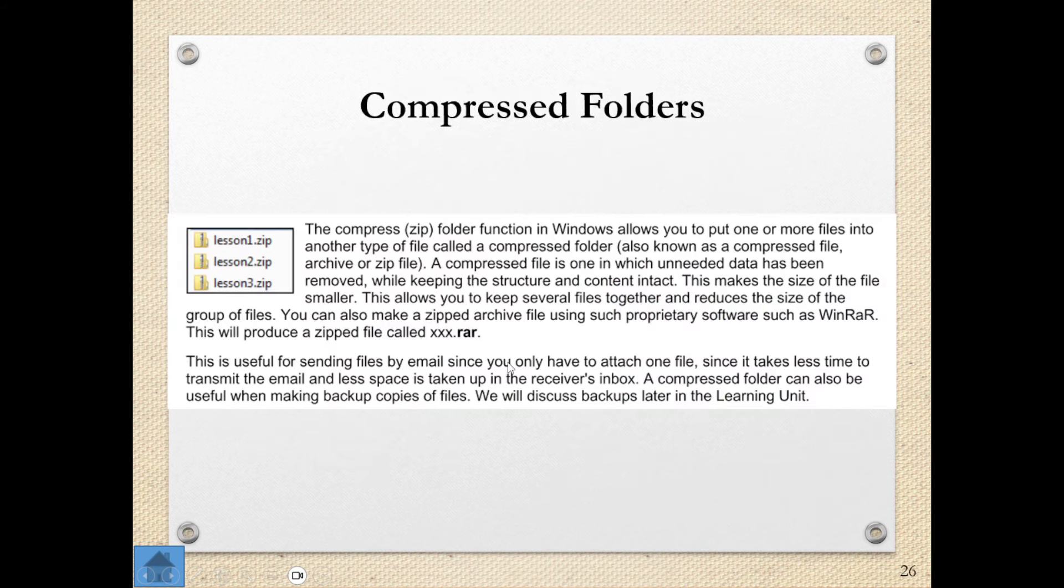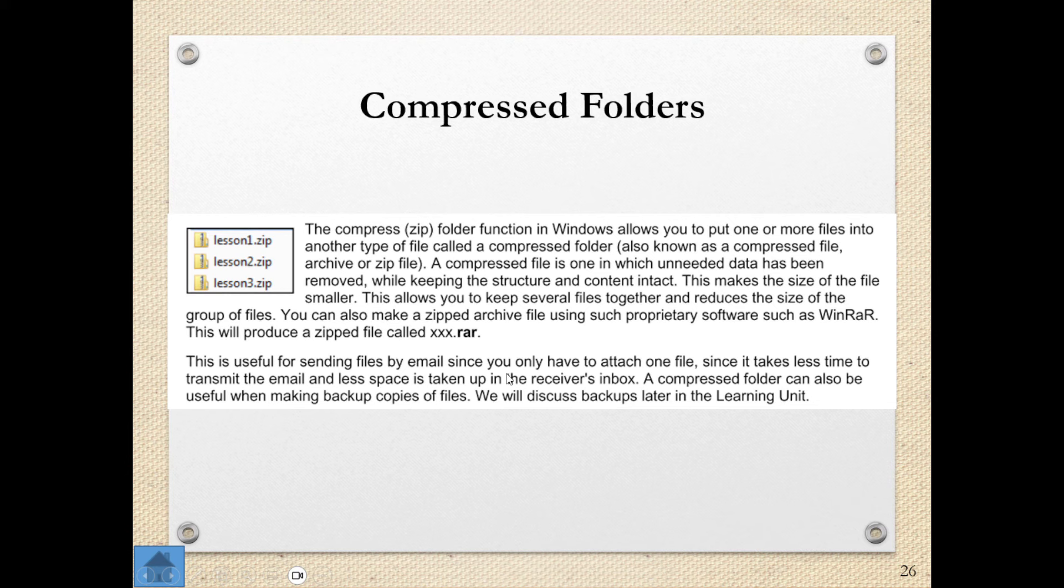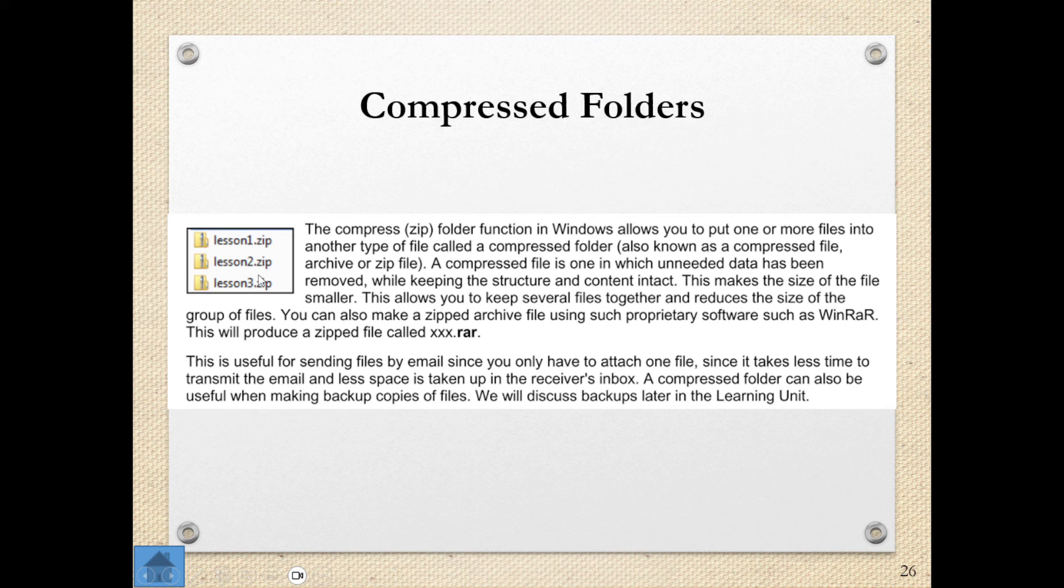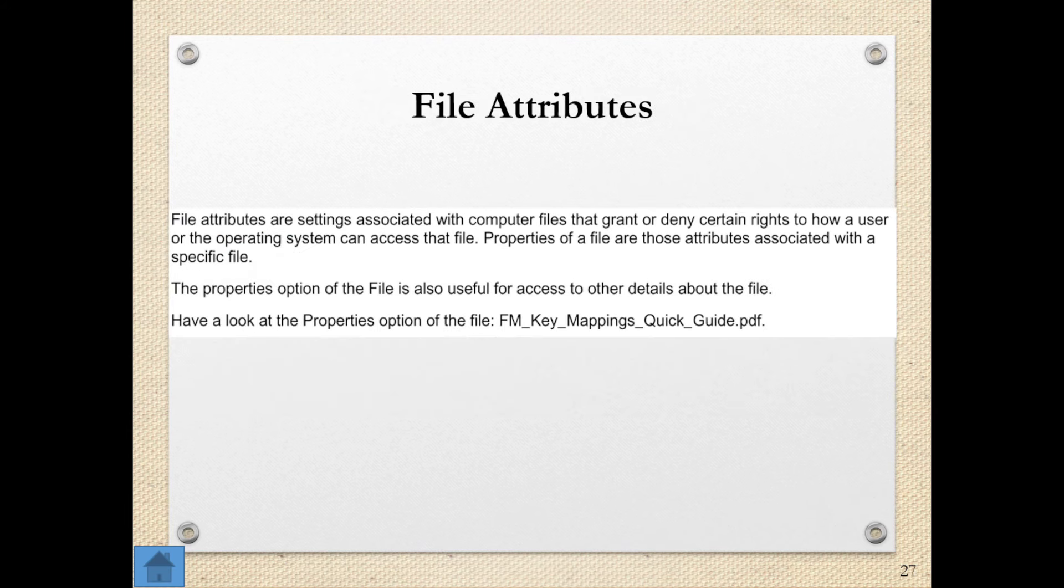Then we have compressed folders. This makes the size of the folder smaller. It's essentially what we call zipping or compressing. It doesn't change the content inside, but it is useful for sending files by email since you only have to attach one file and it makes it smaller. So it takes up less space. Once the person gets these compressed folders, they can double click on it and it can unzip or uncompress and then go back to its original size. So that's what is meant by compressing files and folders.